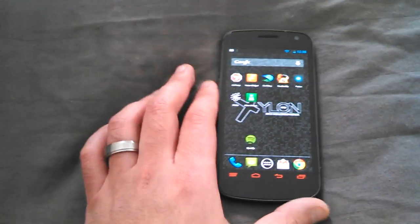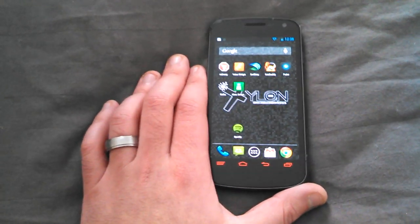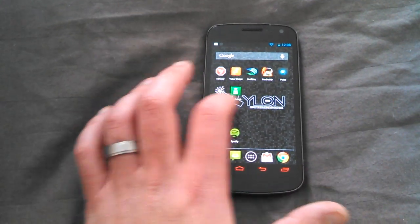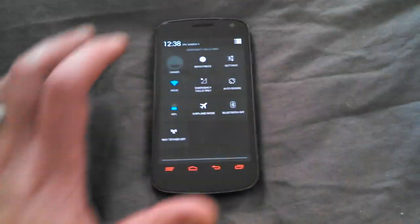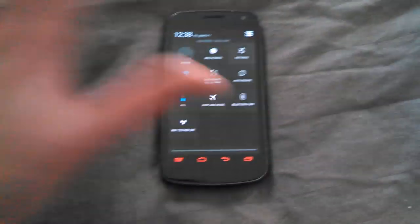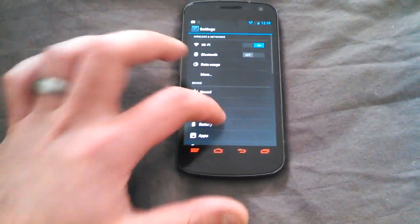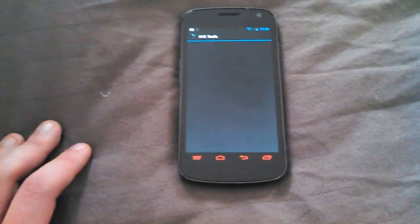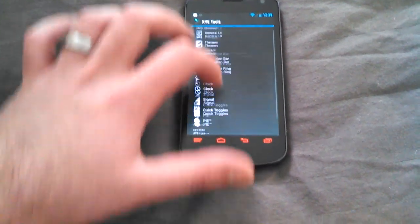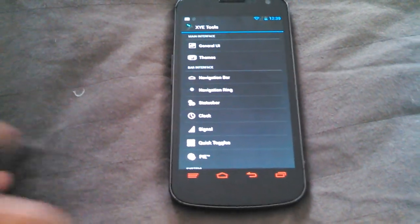For right now, this is one of the best ROMs. You have every possible feature you could use on it. You got the XY tools which you could modify pretty much anything—nav keys, enable high.